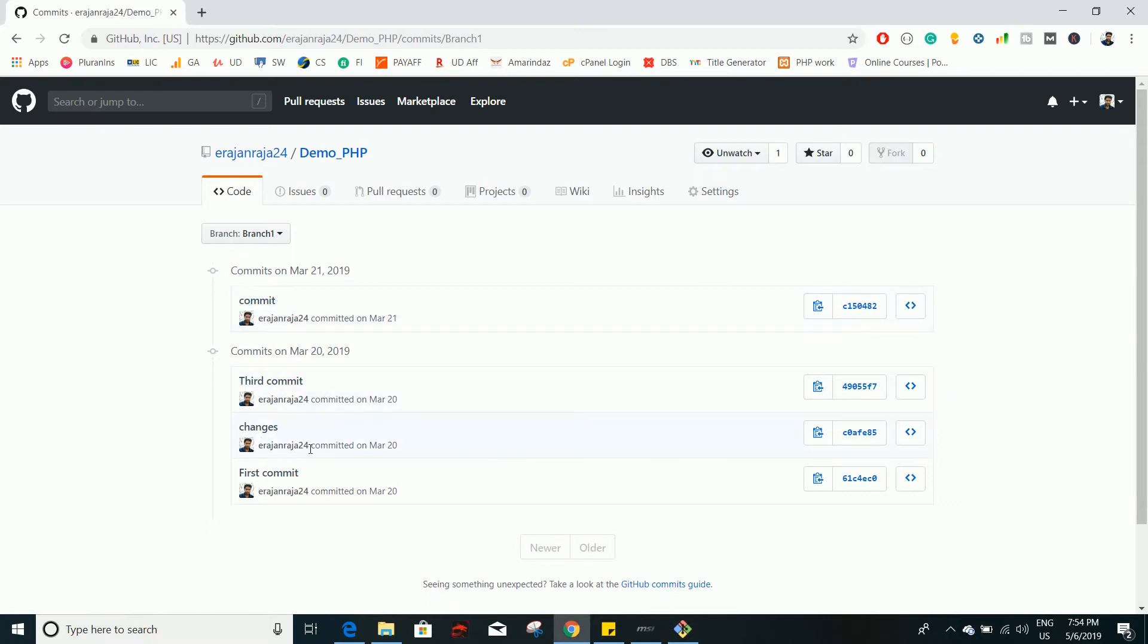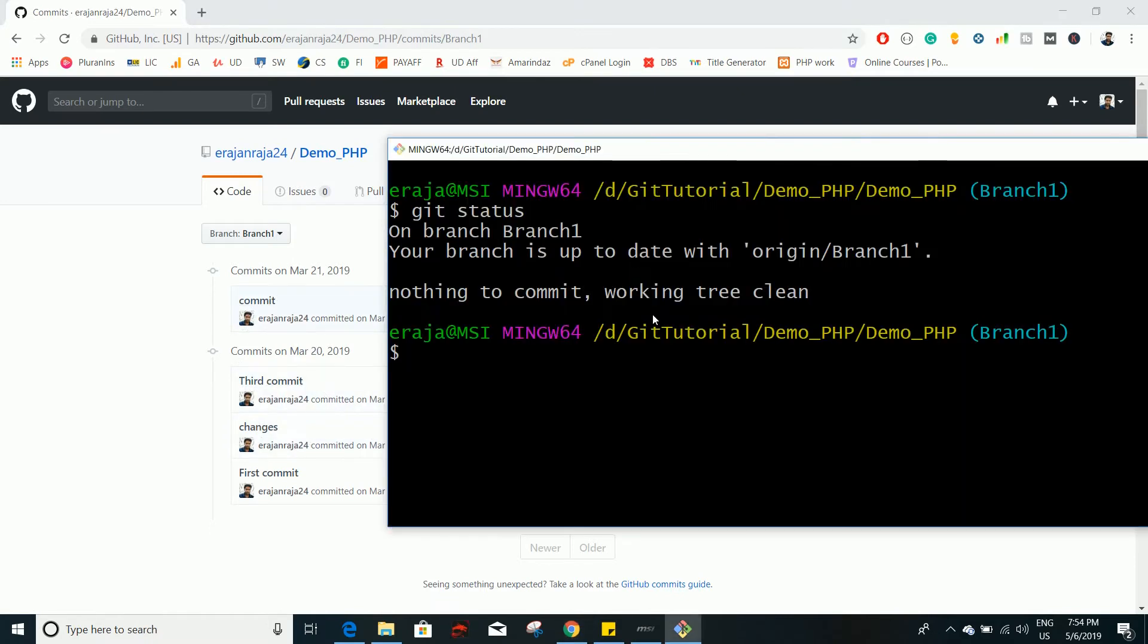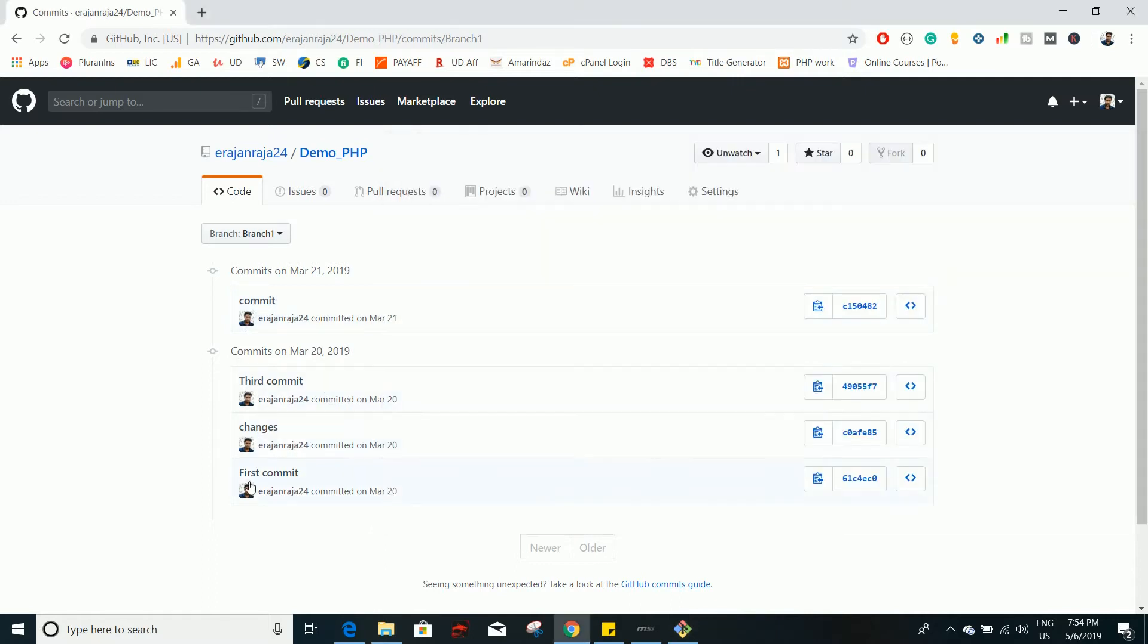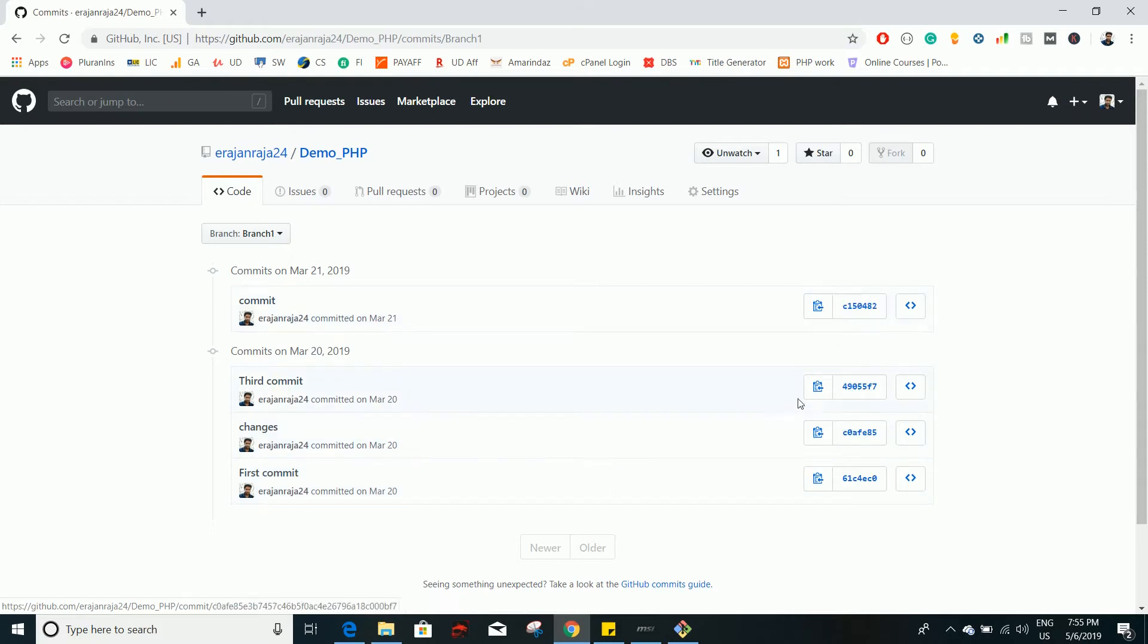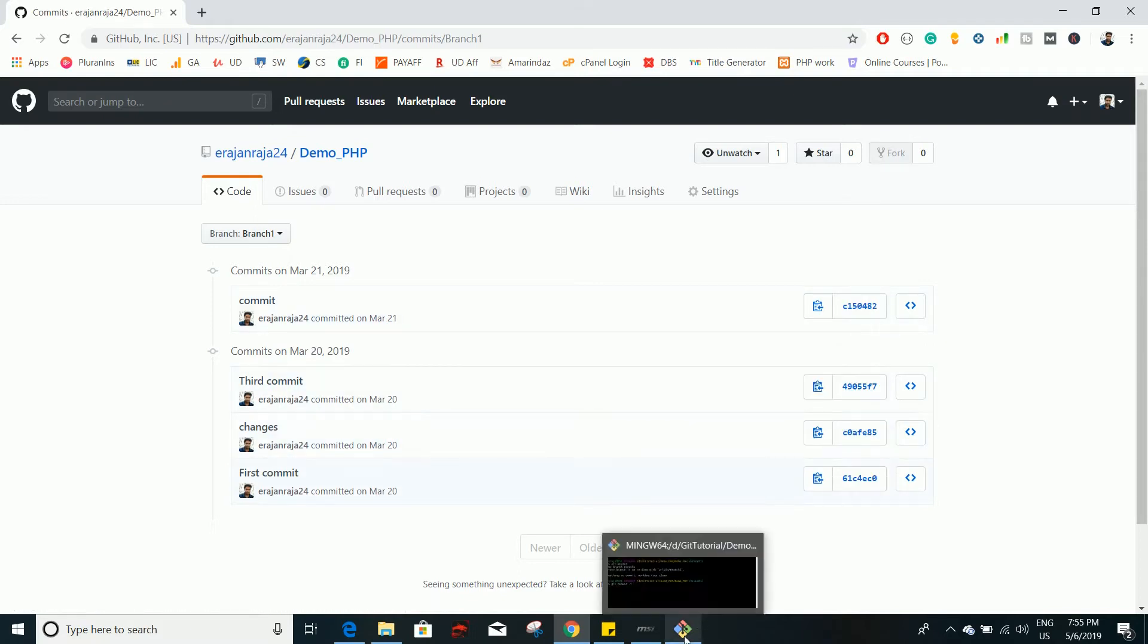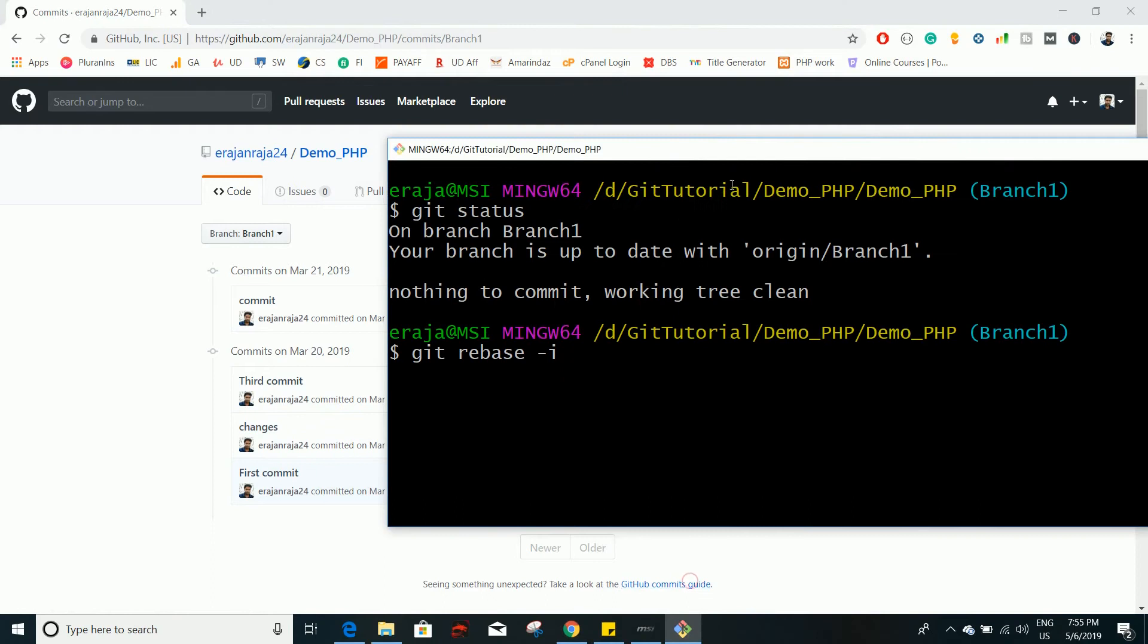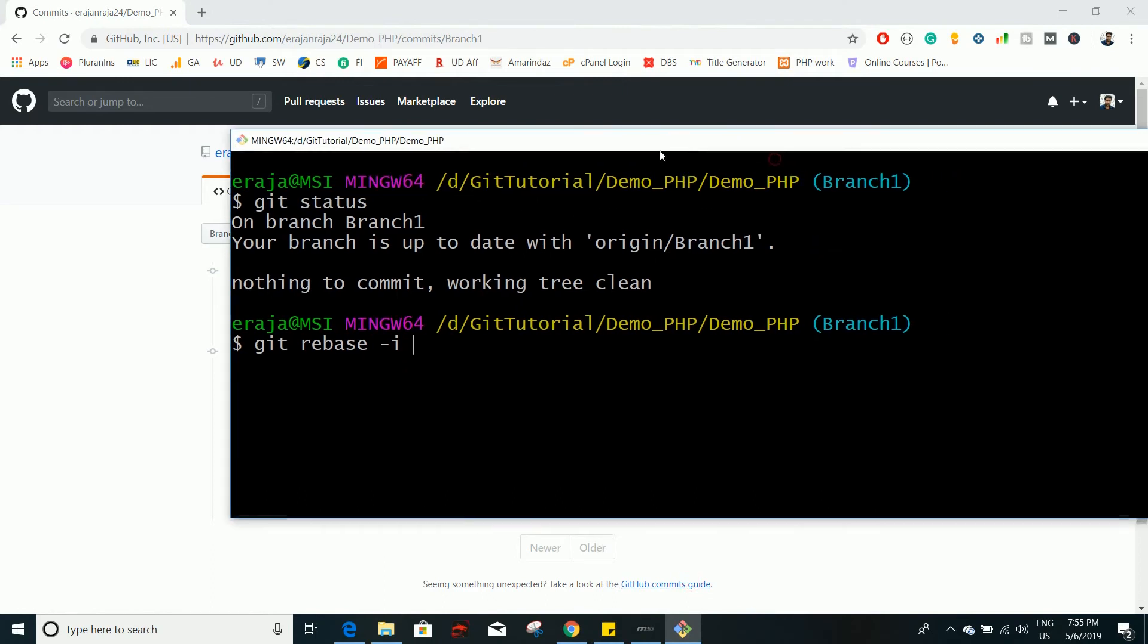To do that you have to use a command: git rebase -i followed by the hash of the commit, the first commit, so that it will take this as a reference and try to squash all these 3 and make it as a single commit. So just type as it is.